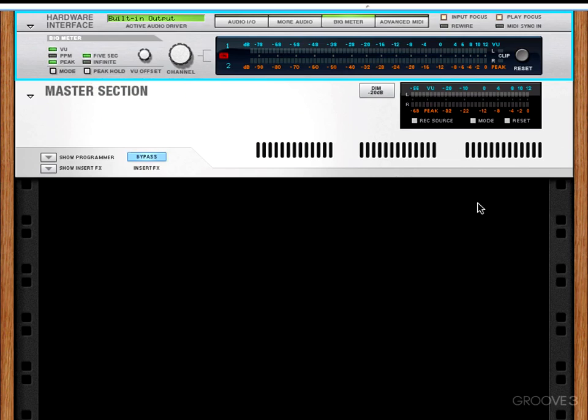You'll notice that throughout the rack, there are some wooden slats or seemingly wooden slats. These are grippy little bars that we can use to move around our rack. If we start to add devices, we'll start to see how these work.